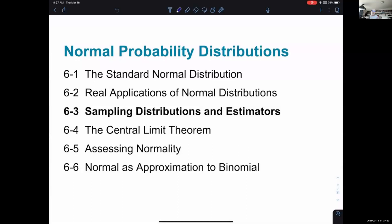Any questions before we begin going into the slideshow? A student asks: basically, are we going to take multiple samples, get the means from those samples, and then get the means of all those samples together to get a better idea of the entire population?